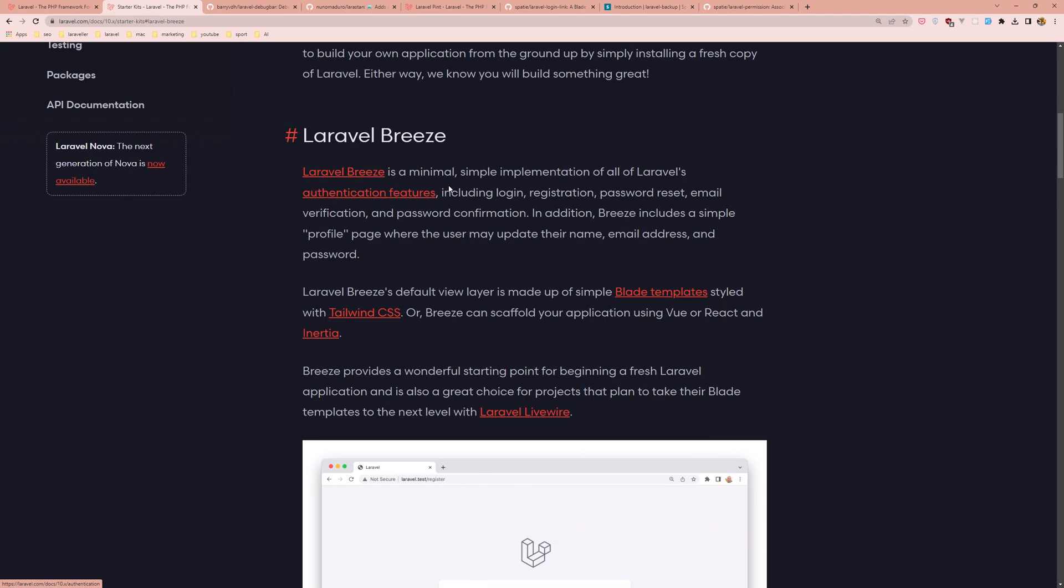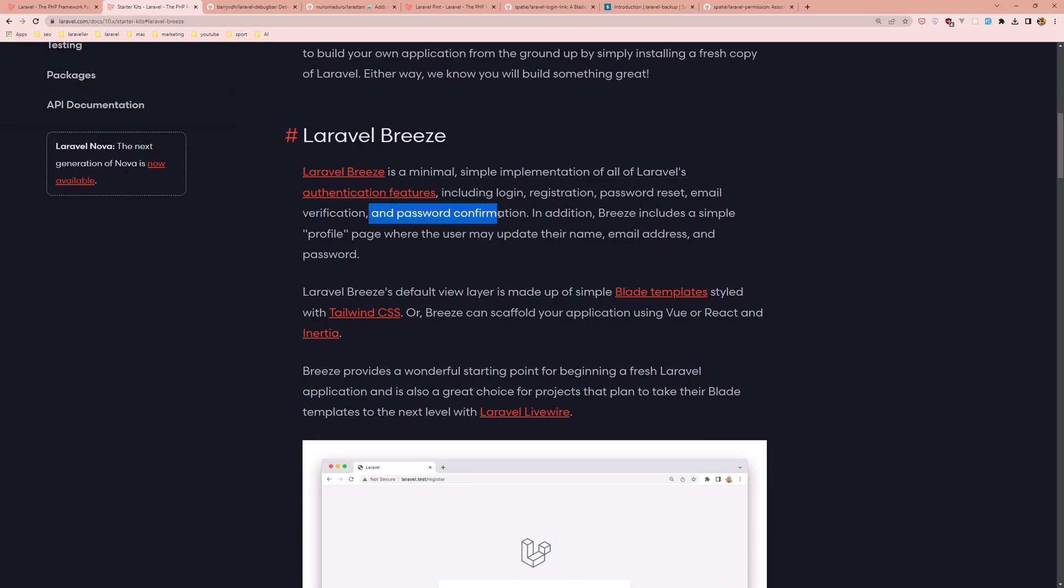Laravel Breeze is a minimal, simple implementation of all of Laravel's application features, including login, registration, password reset, email verification, and password confirmation.